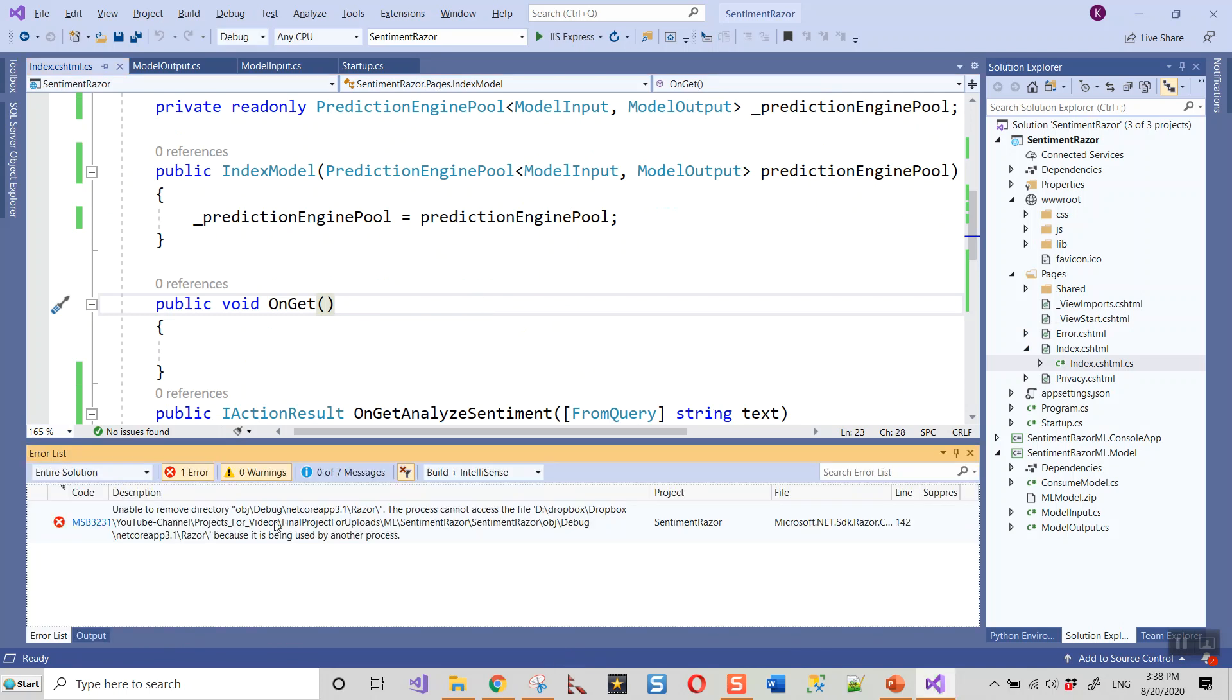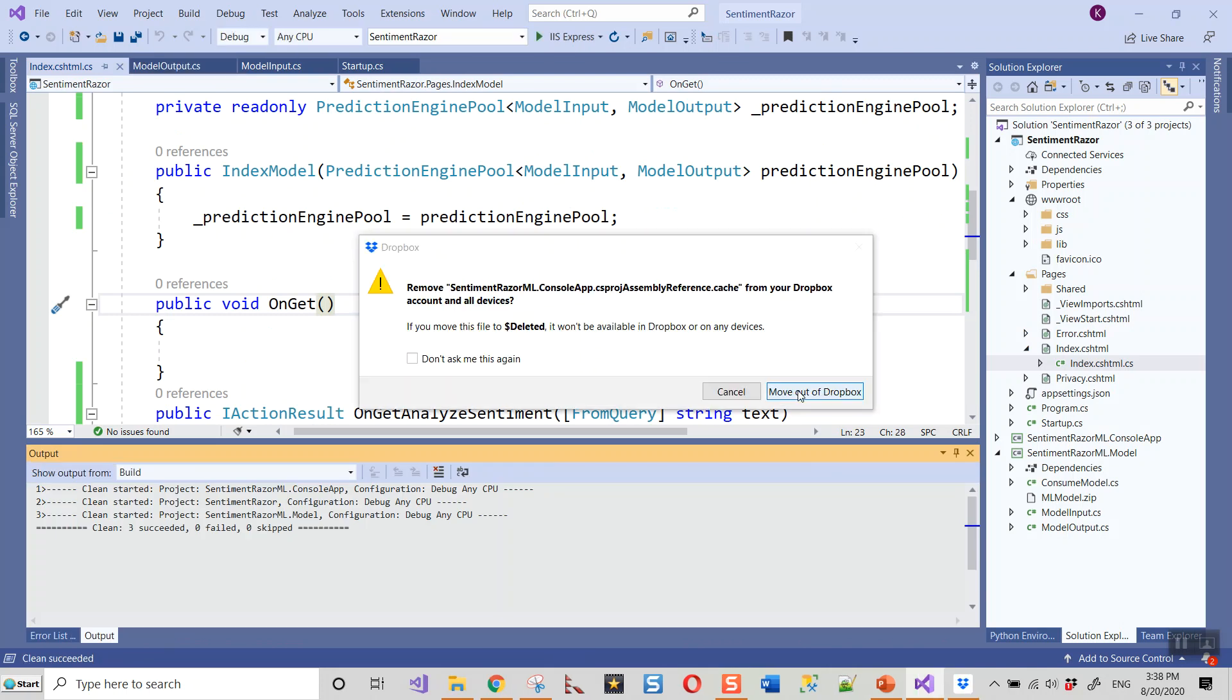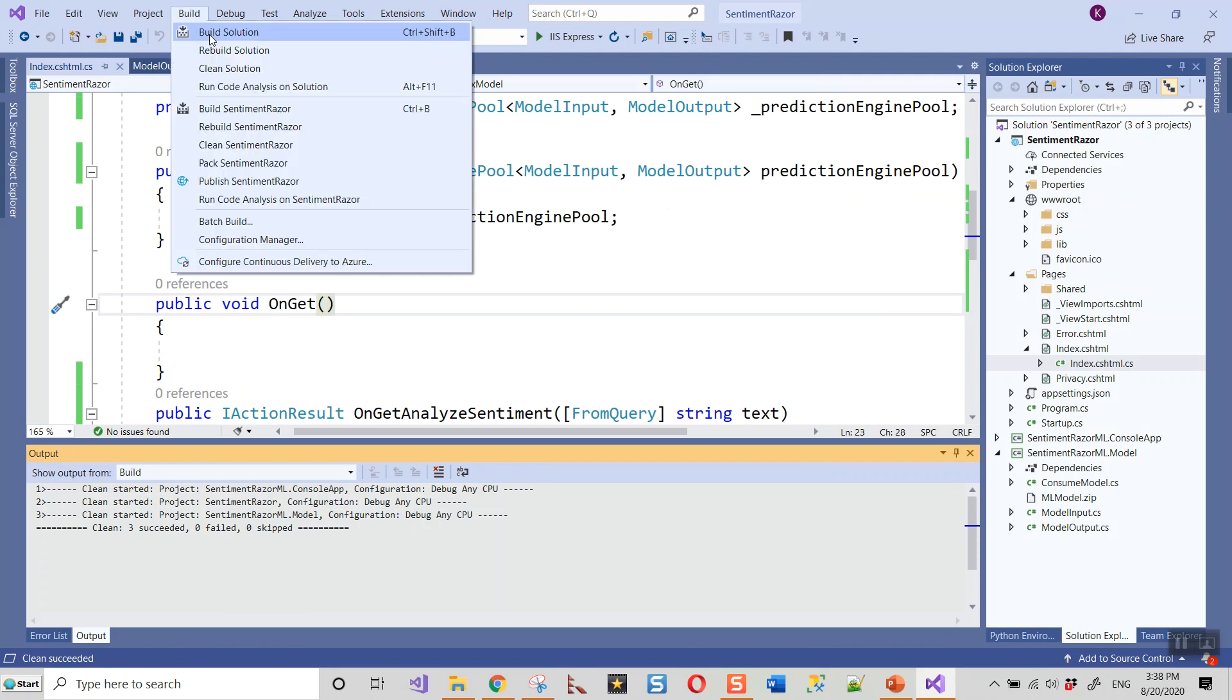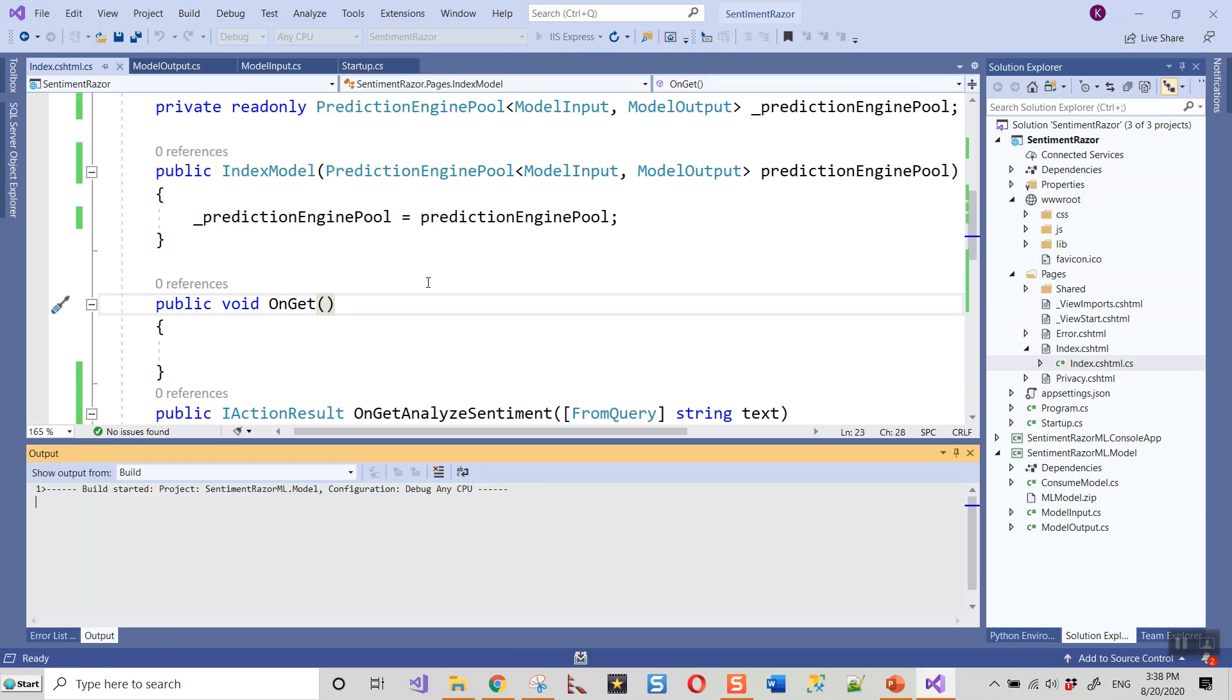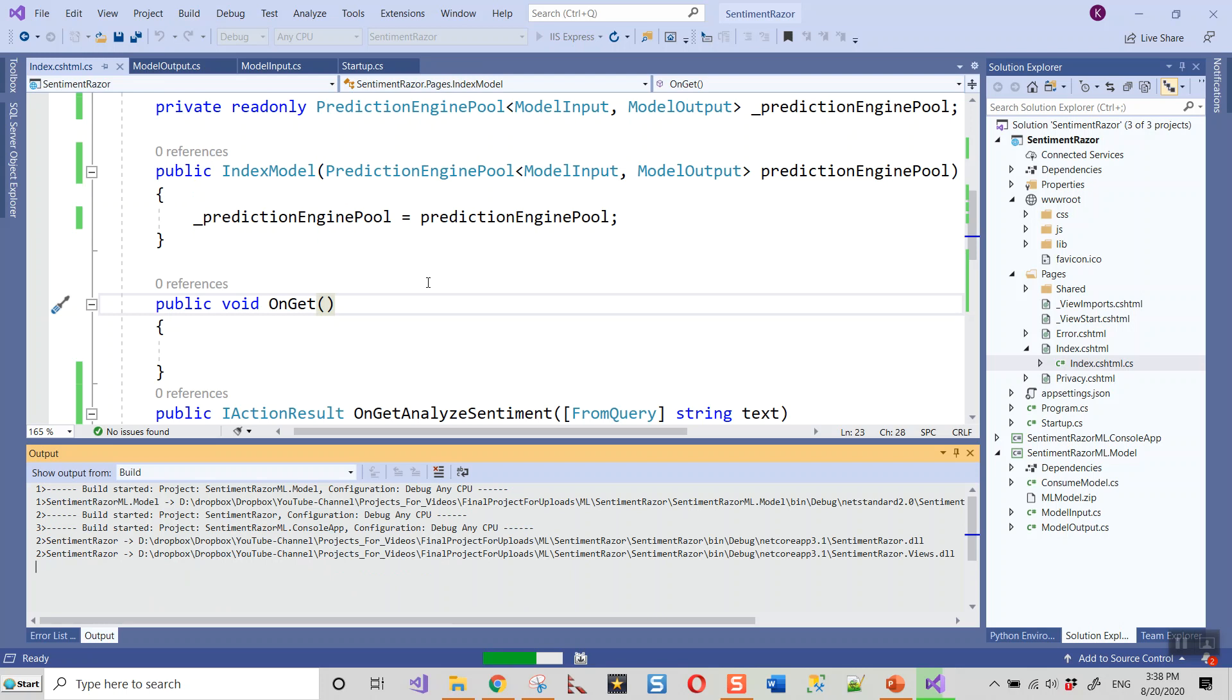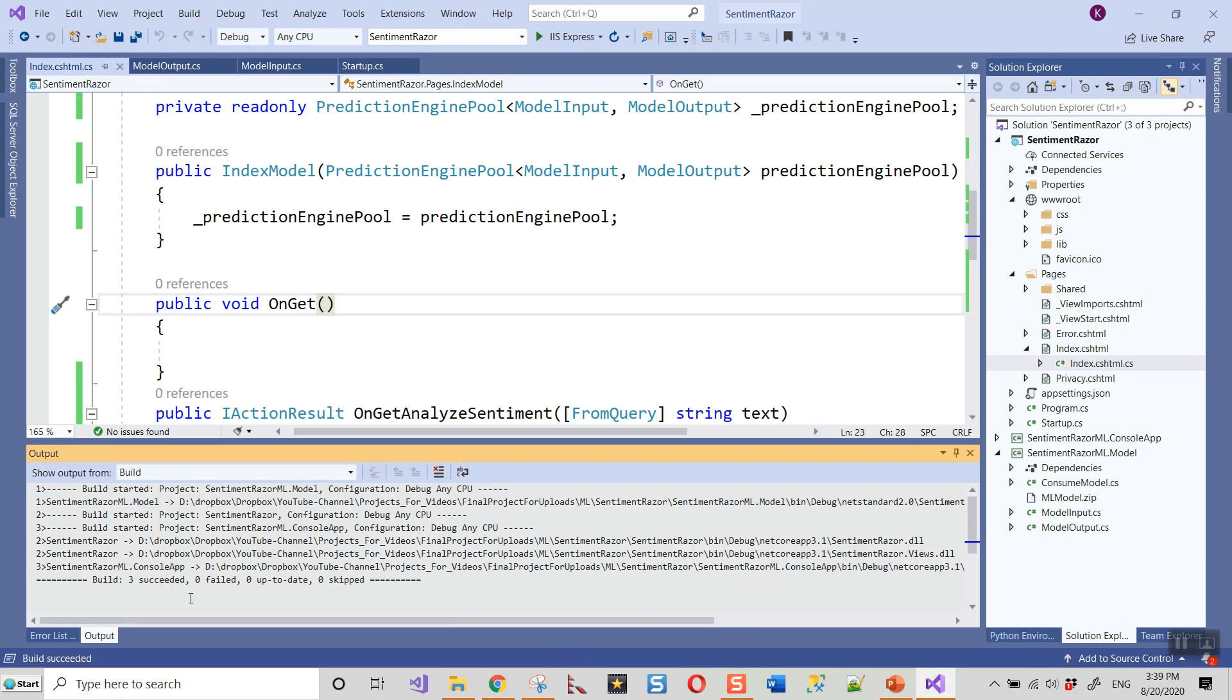I'm going to leave it at that. In this lecture we have seen how we evaluated the model and then added some code that references the trained model. We configured the prediction engine pool and created the sentiment analysis handler. Next lecture we'll be preparing our web page to show the actual sentiments, and we'll have to write some JavaScript functions to do that. Thank you.